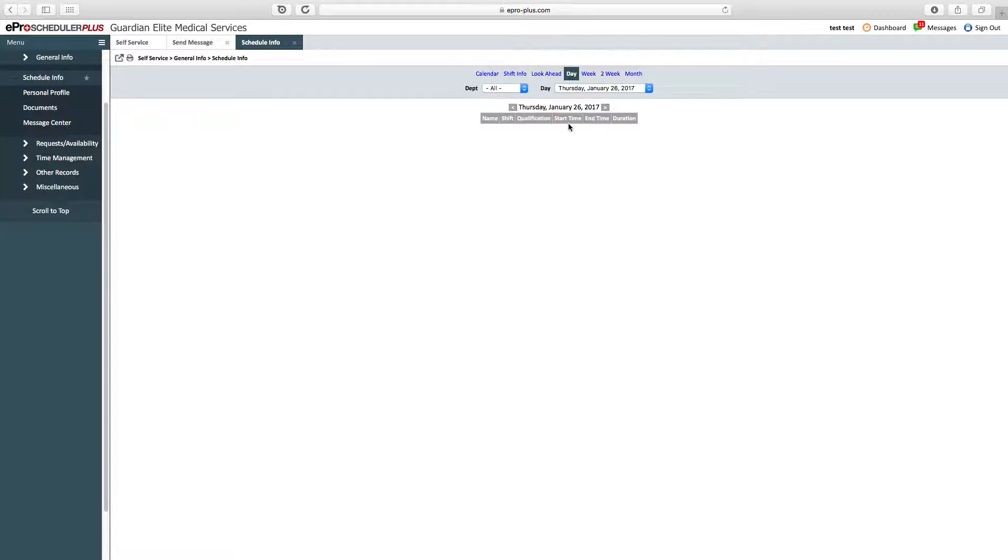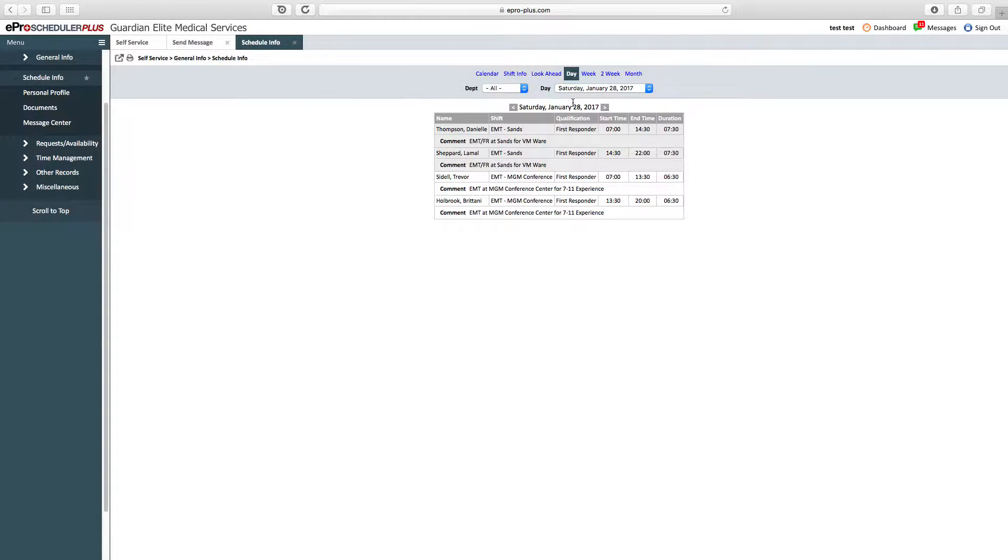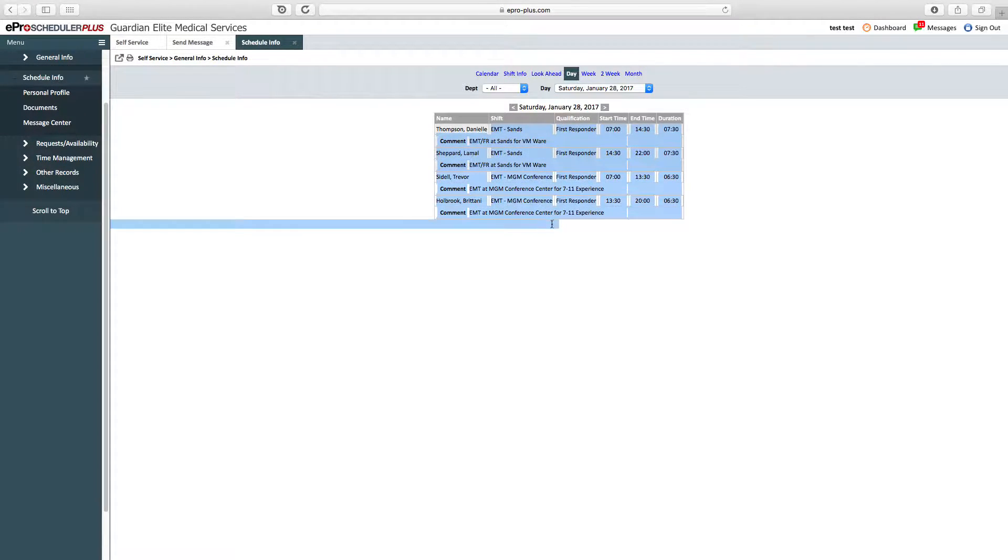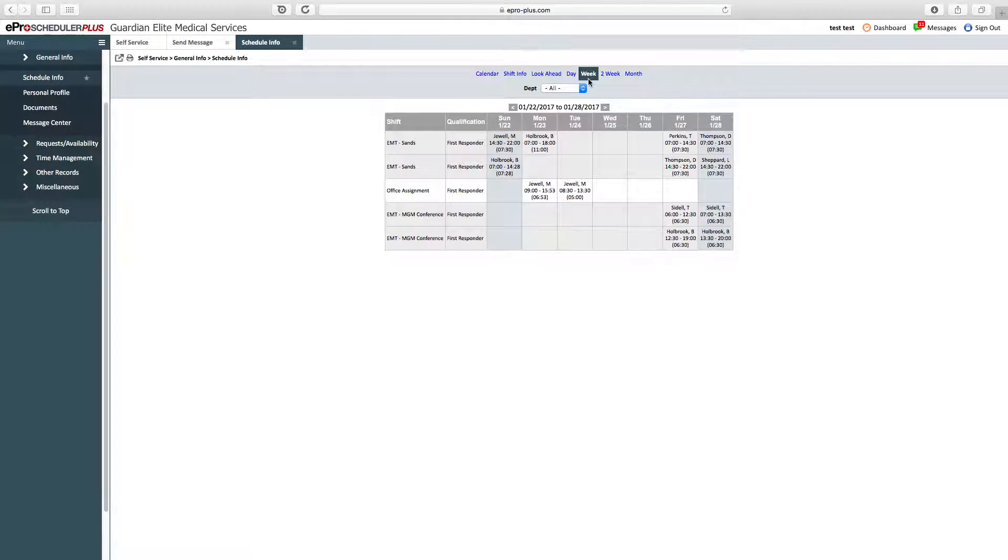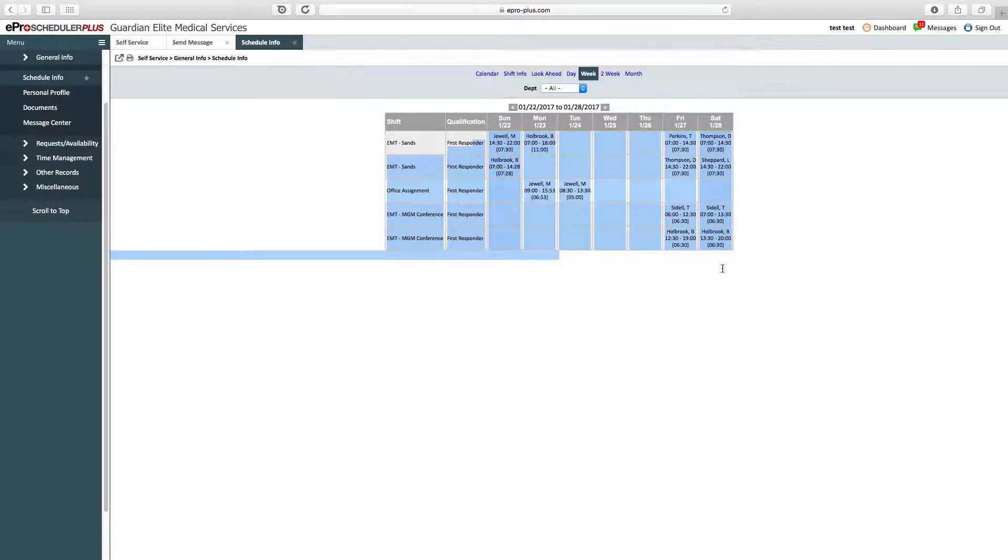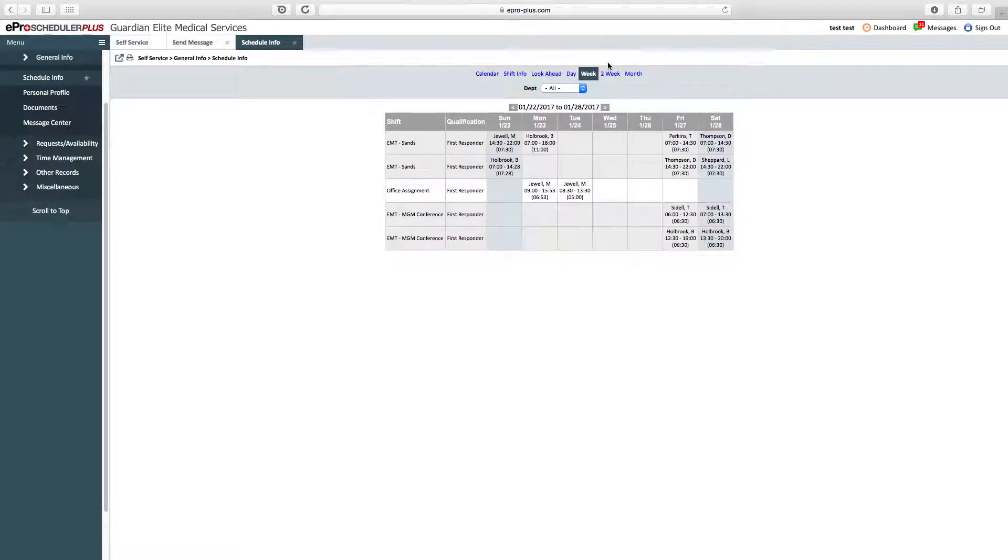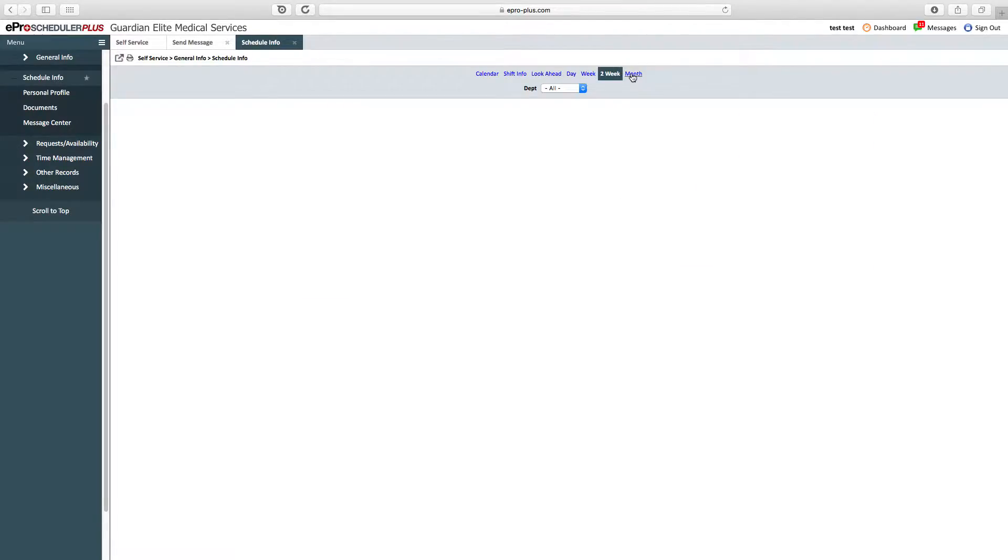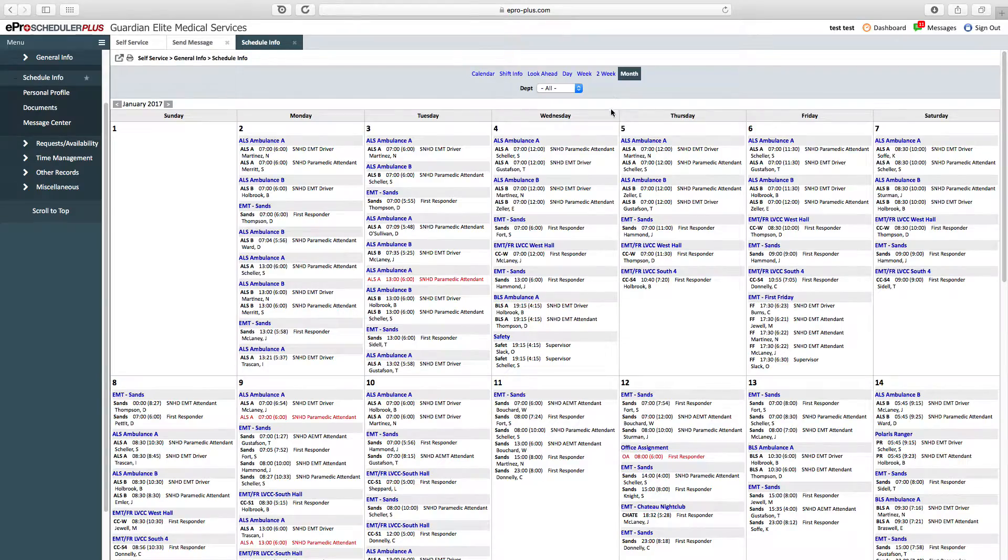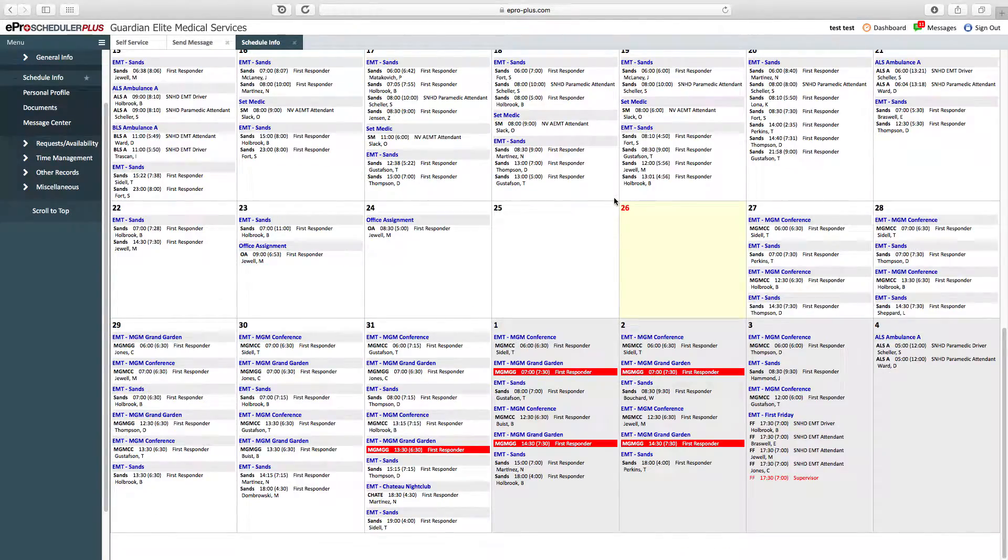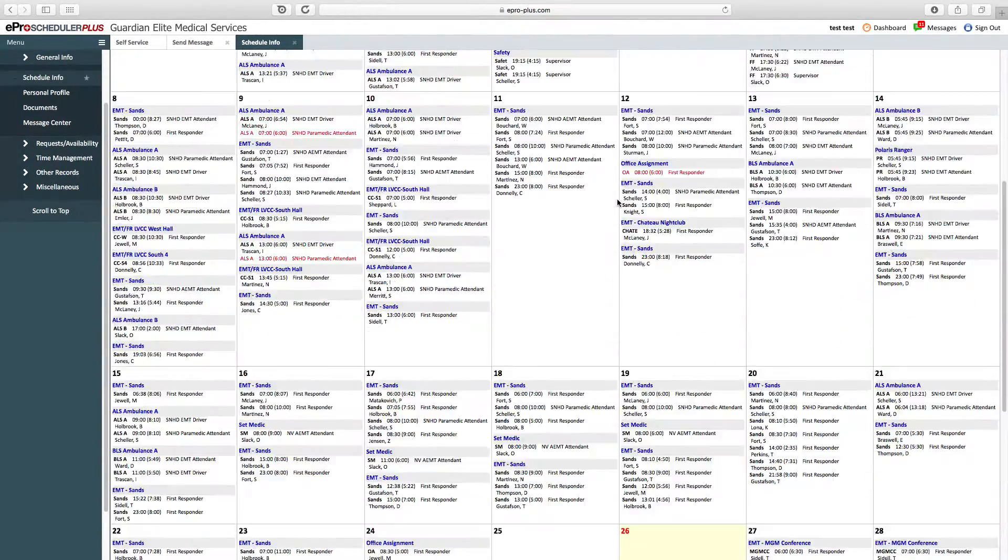Then you have look-ahead daily view, where you can see what's happening on a specific day. On Saturday we have some events. You can do a weekly view to see information for the week, a two-week view, a monthly view, and you can see everything we have going on for the next month.